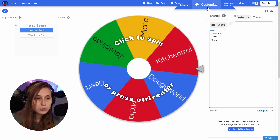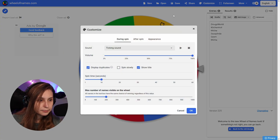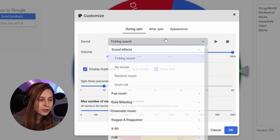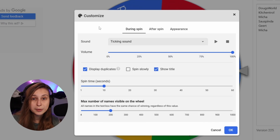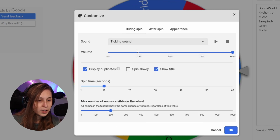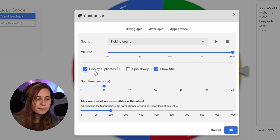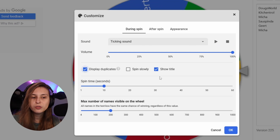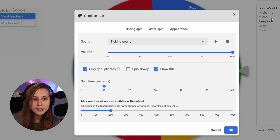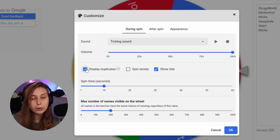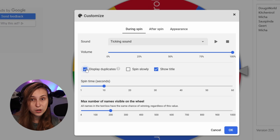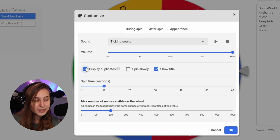We put in some names or some things that you can win, and then we go to Customize. Here we can have a ticking sound and basically change the sound the wheel makes when it turns, and the volume. Display Duplicates: if you have somebody with multiple tickets and they're in here twice, like Micha is here, it displays them twice. If you untick this, Micha will only be in here once, so if you don't want people to have multiple tickets, you can untick this.